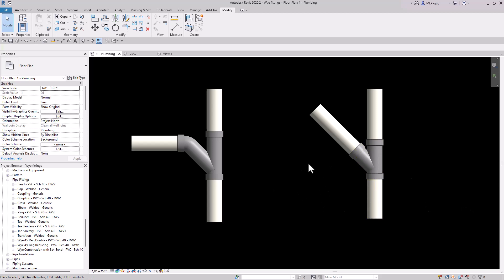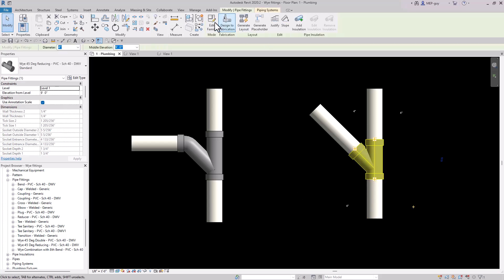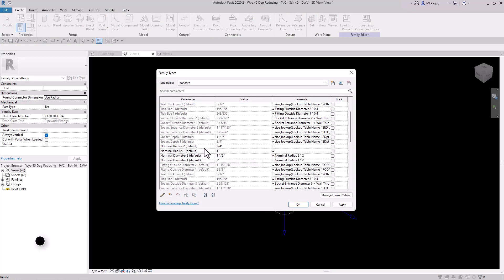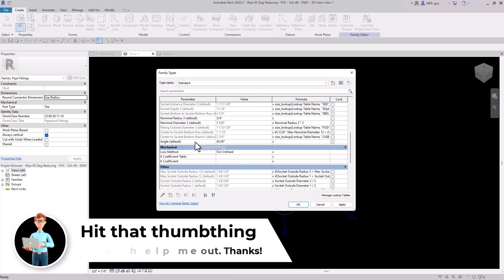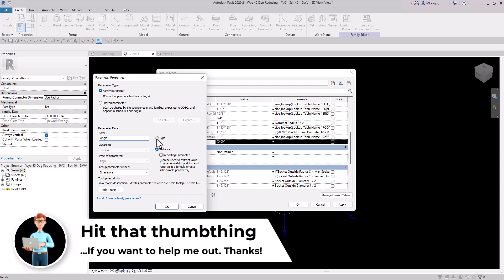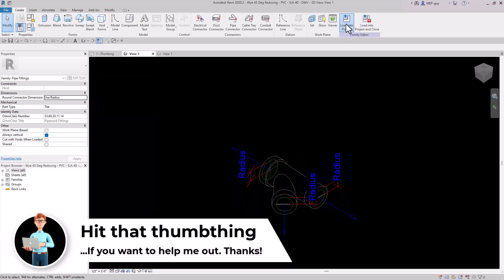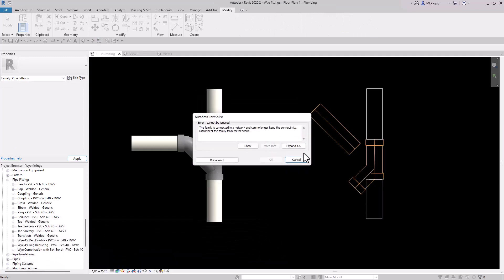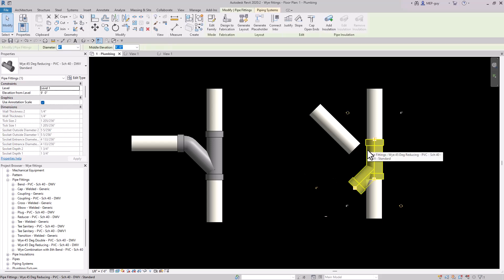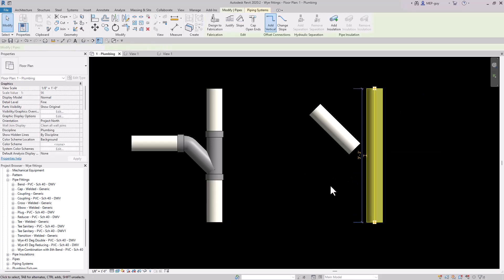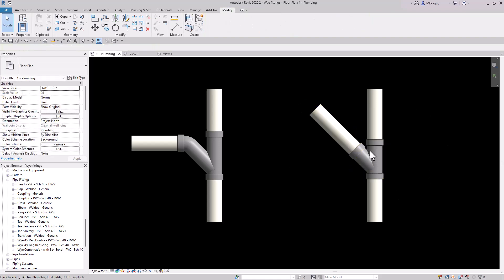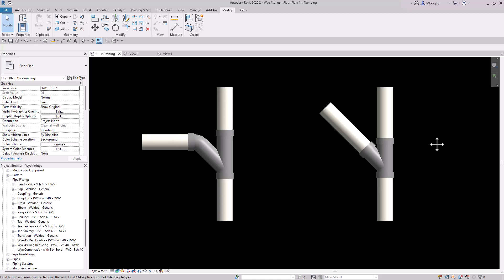We can take it one step further and lock down the Y fitting as well. Go to Edit Family, open Family Types, find the Angle parameter, click Edit Parameter, and change it from instance to type. Hit OK, load it back into the project, overwrite the existing and parameter values. Disconnect and delete the old fitting, drag the pipe, and 45 degree into it — and you can see it works perfectly. Those are the tips I would use.